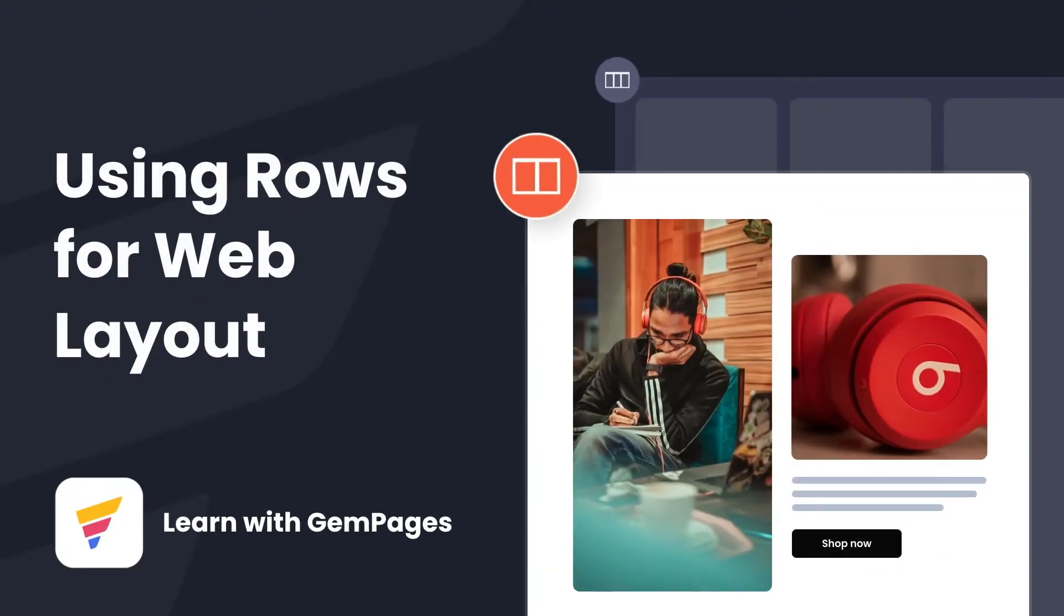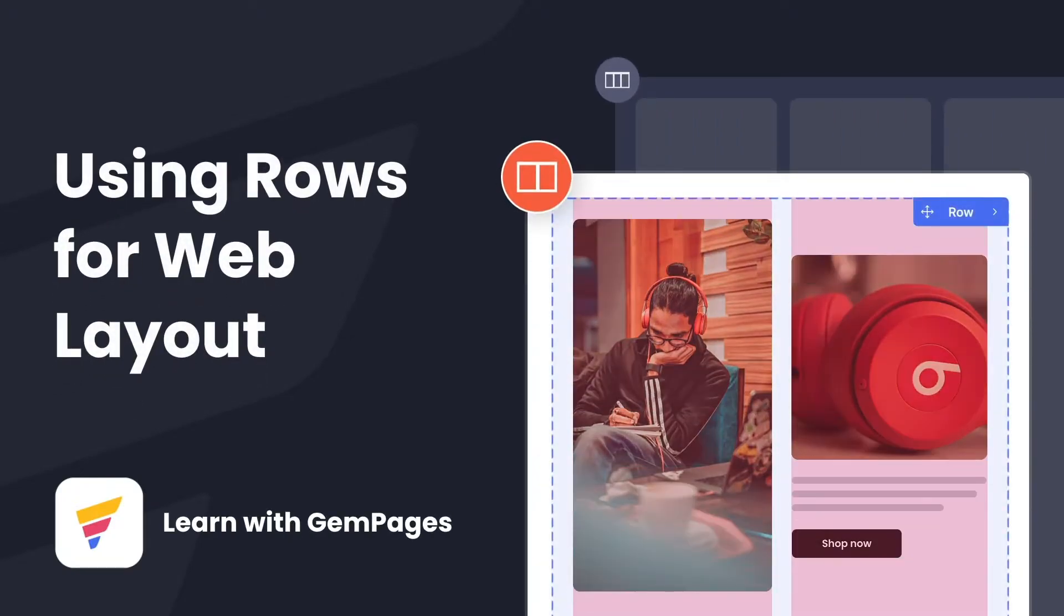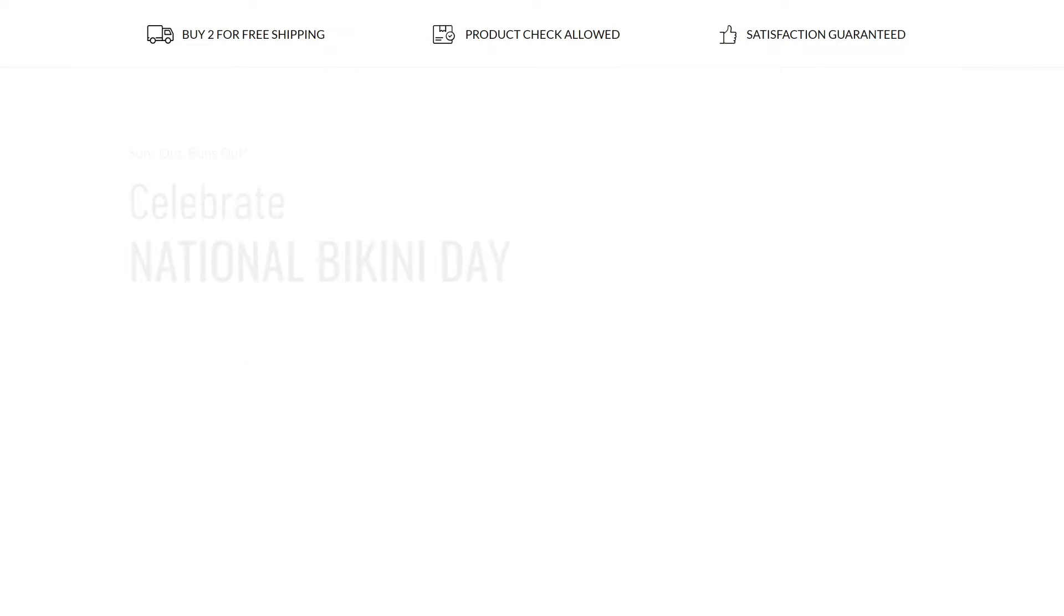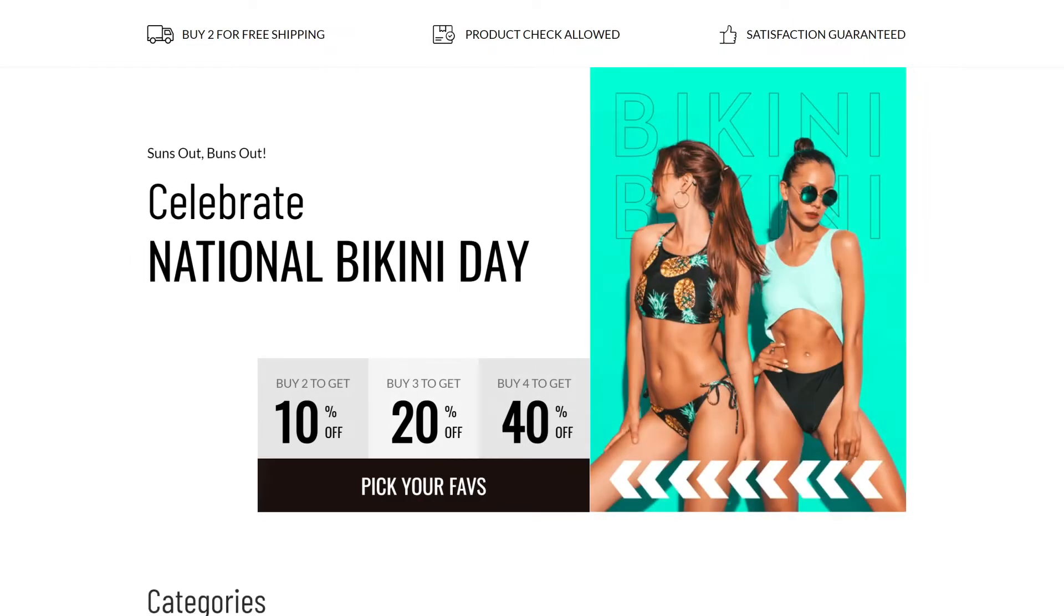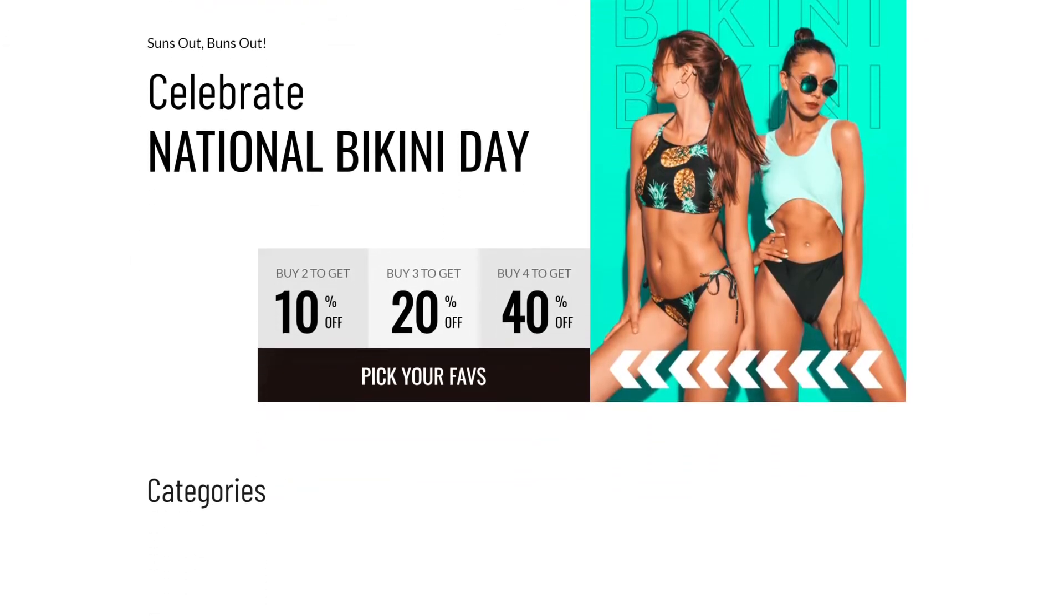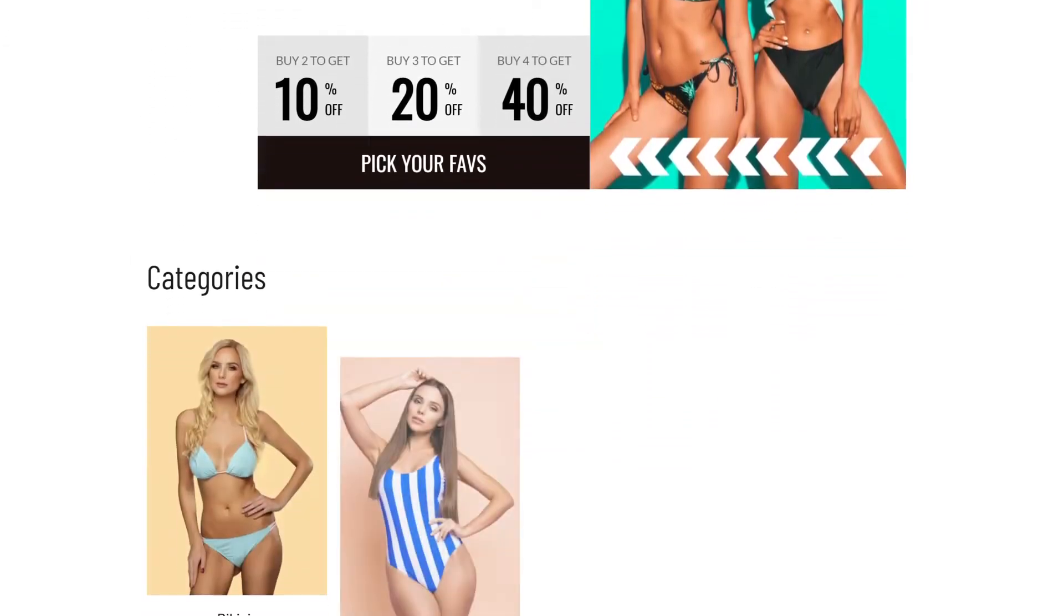Think of a layout as a foundation of a house. It's one of the first things you lay down. And from there, you use it to build up onto it.